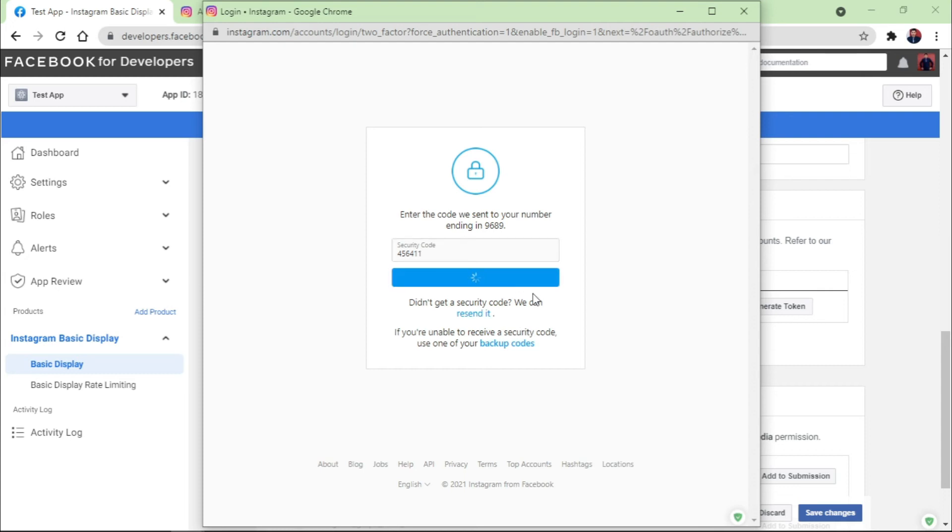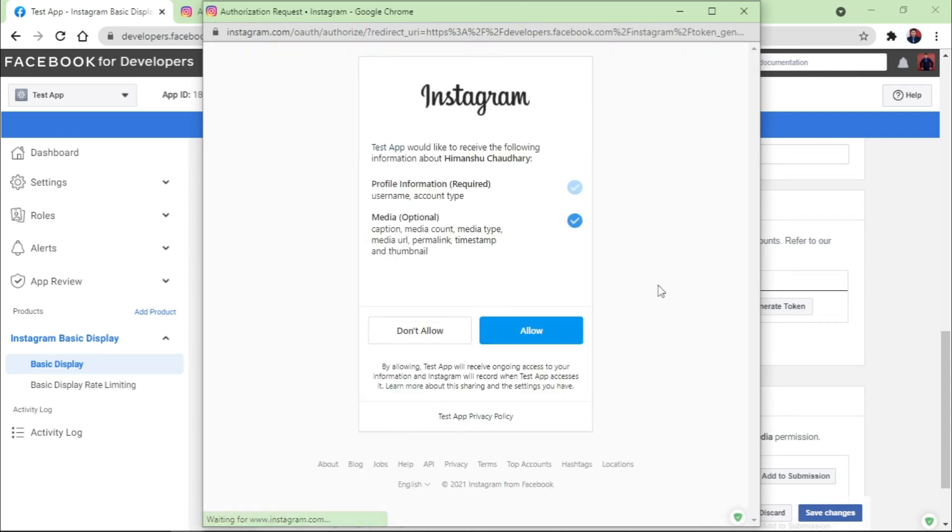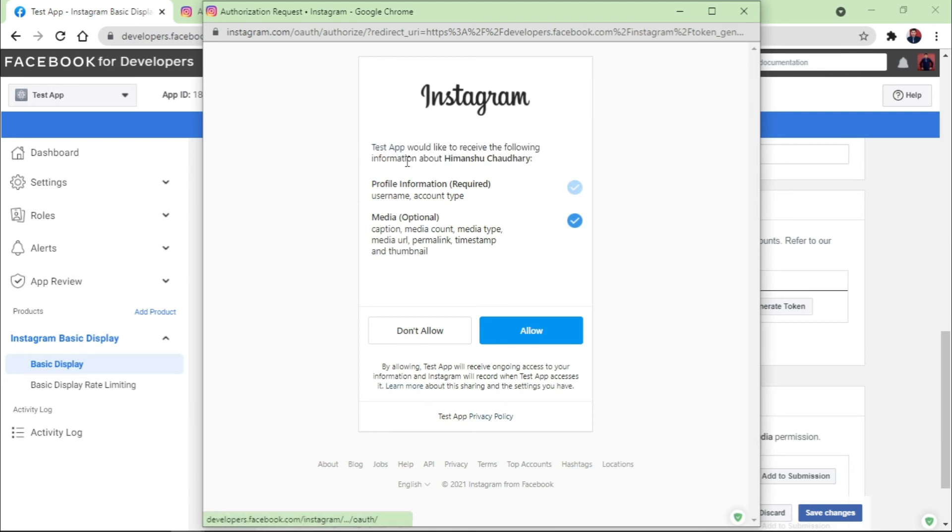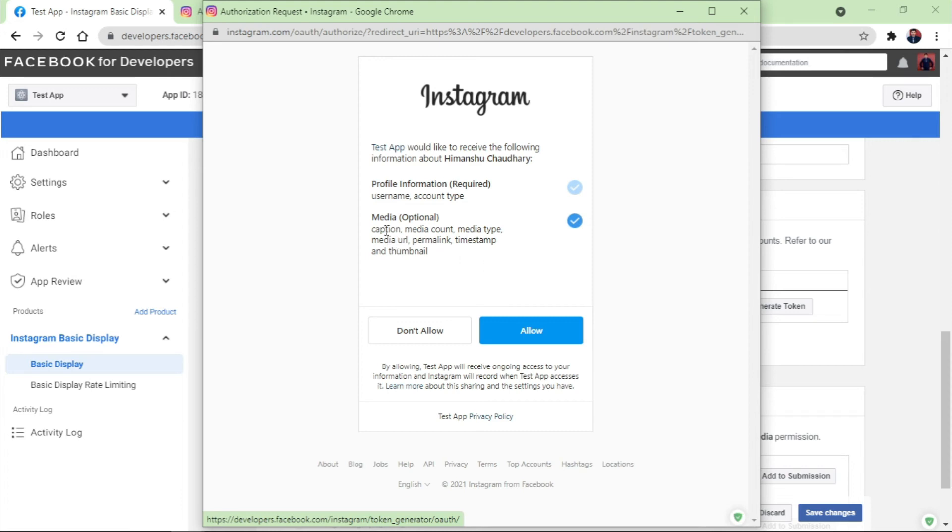It's able to take some time, it depends on your internet speed. It is written here, 'Test app would like to receive the following information about you': the name where the profile information comes with the username, account type, and the media just comes here with this. So this access token will help you out to count the captions, media, account media type, media URL, permalink, and timestamp, as well as the thumbnails. So I clicked on Allow.